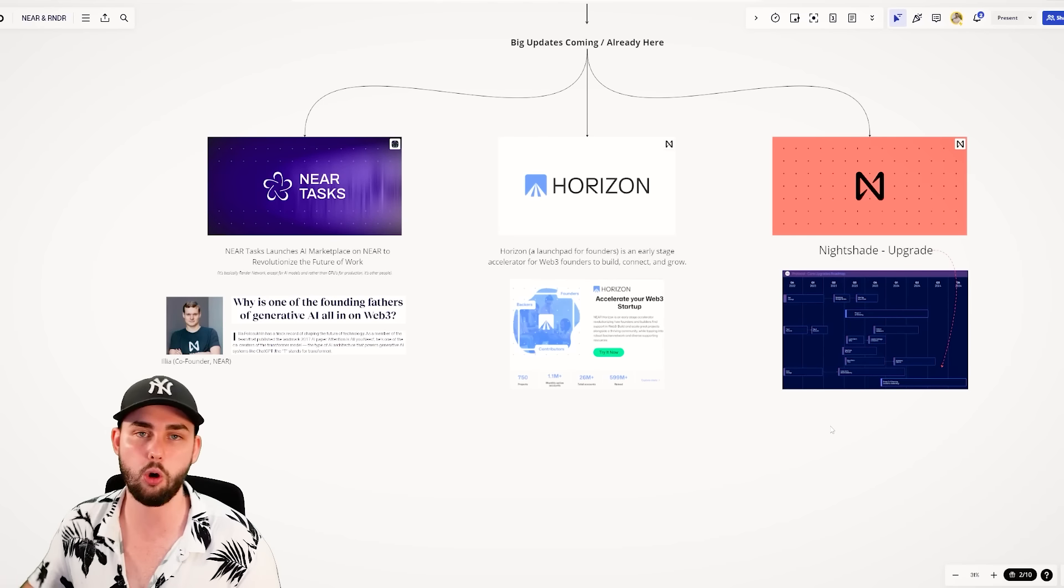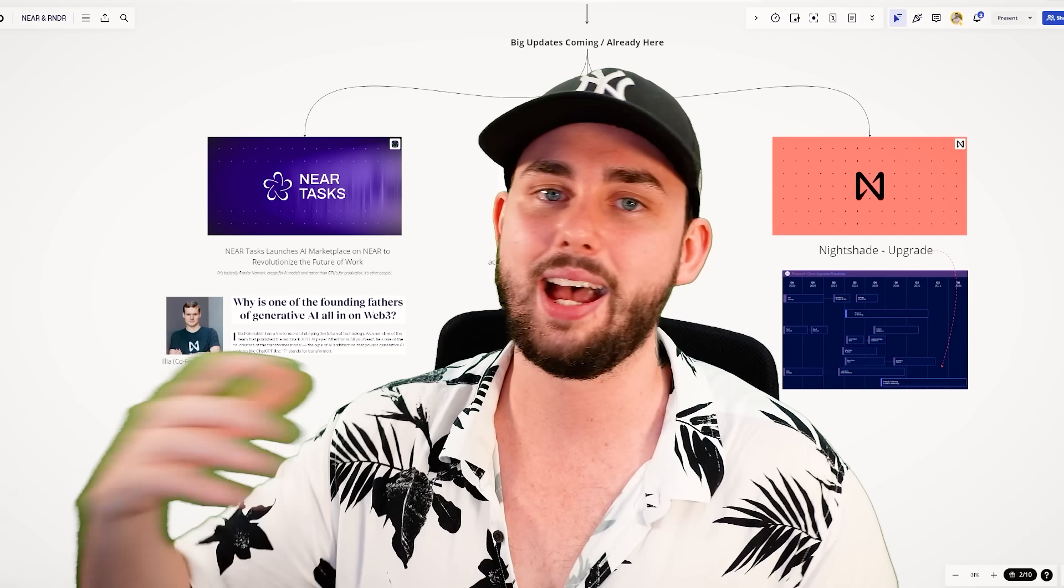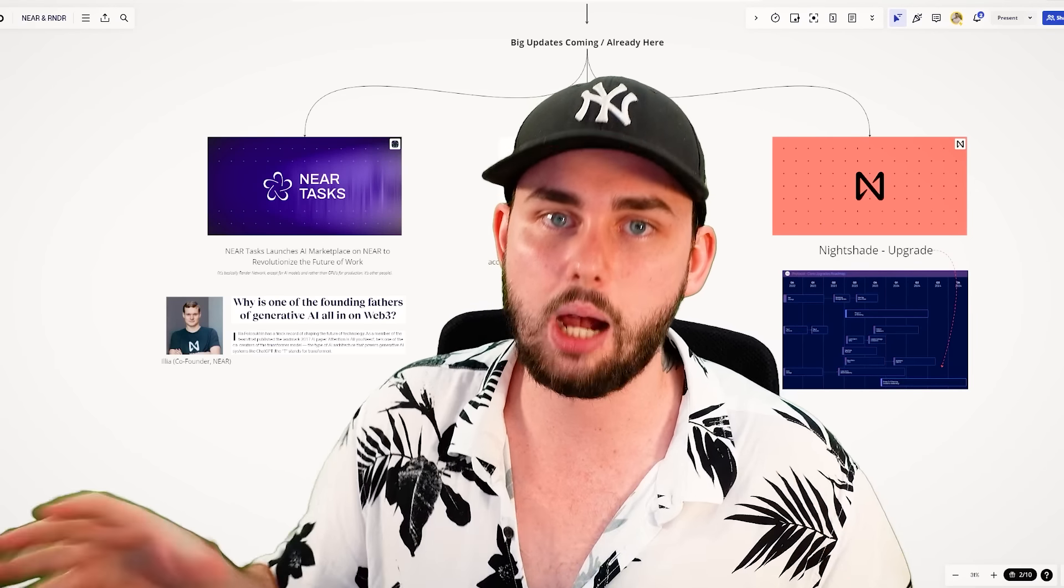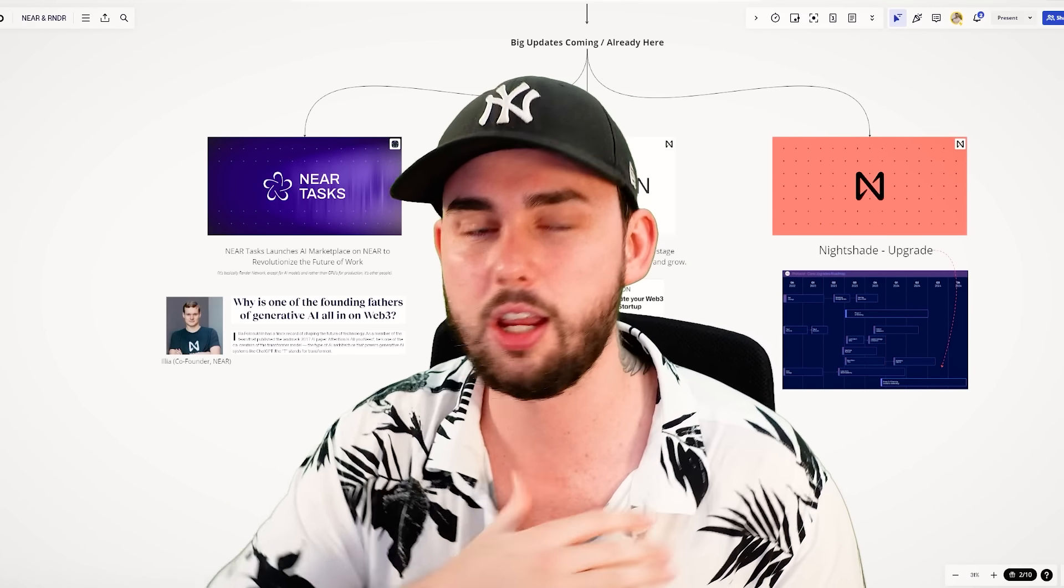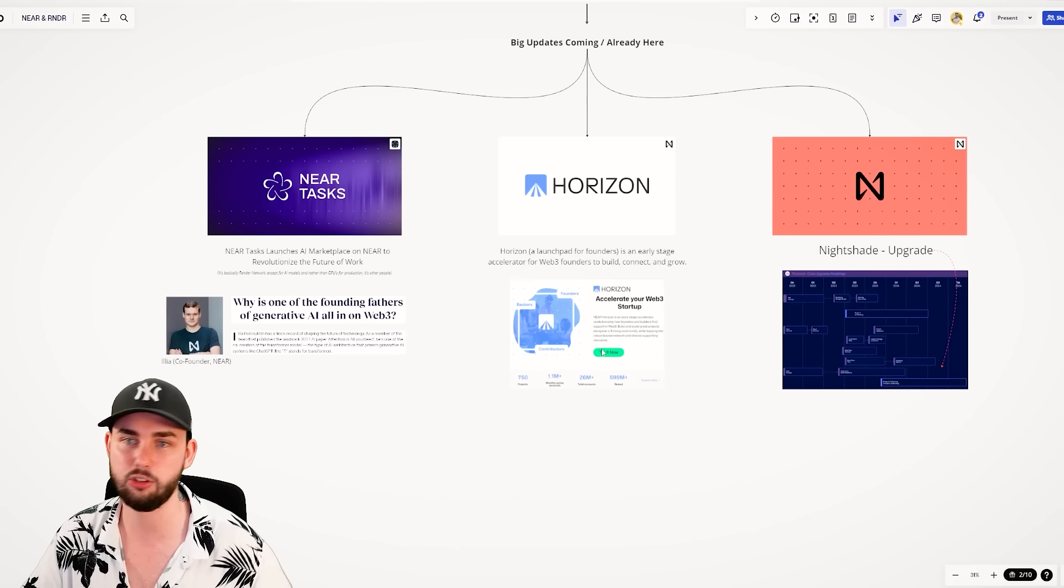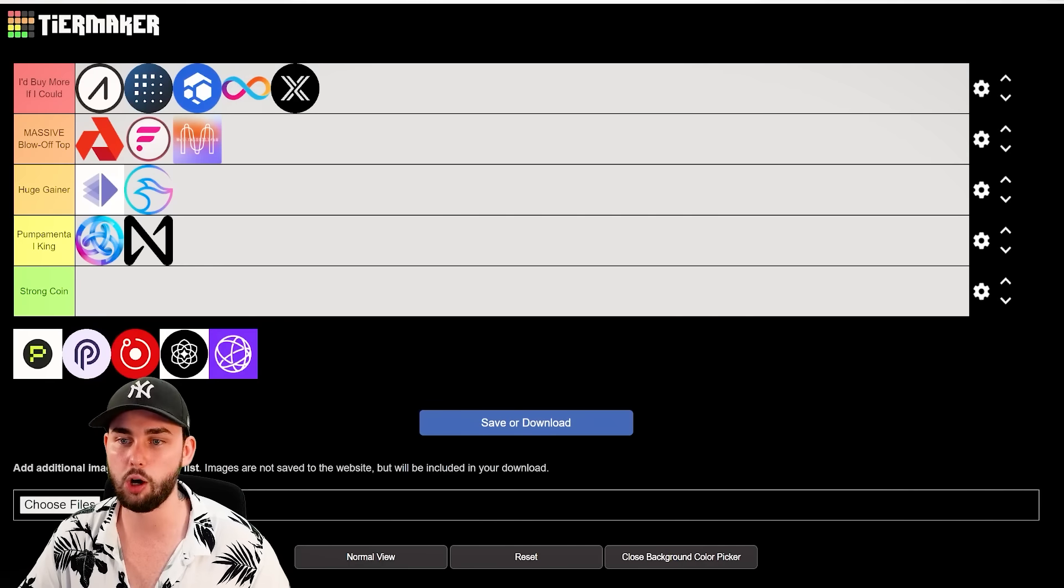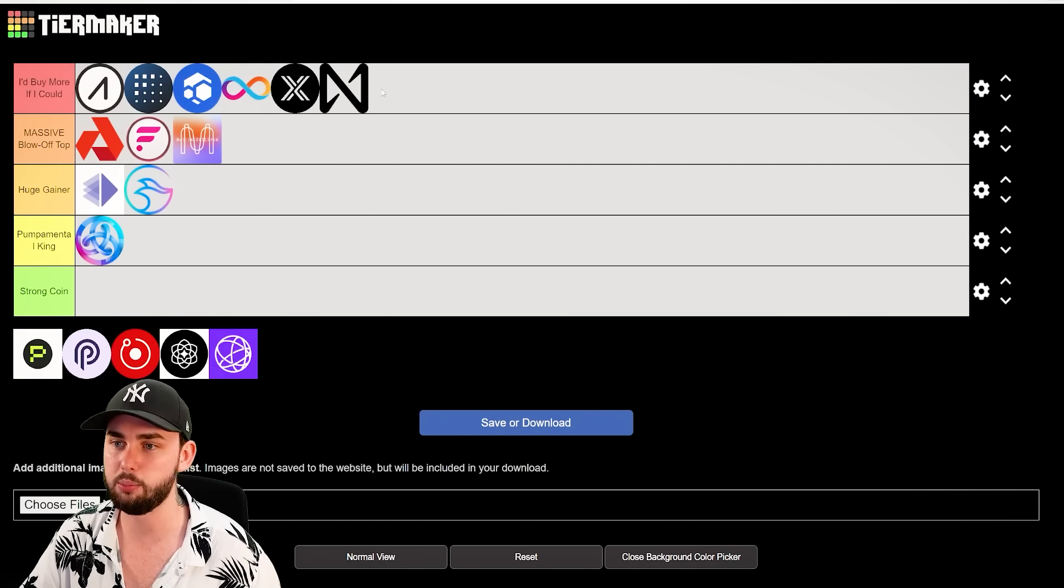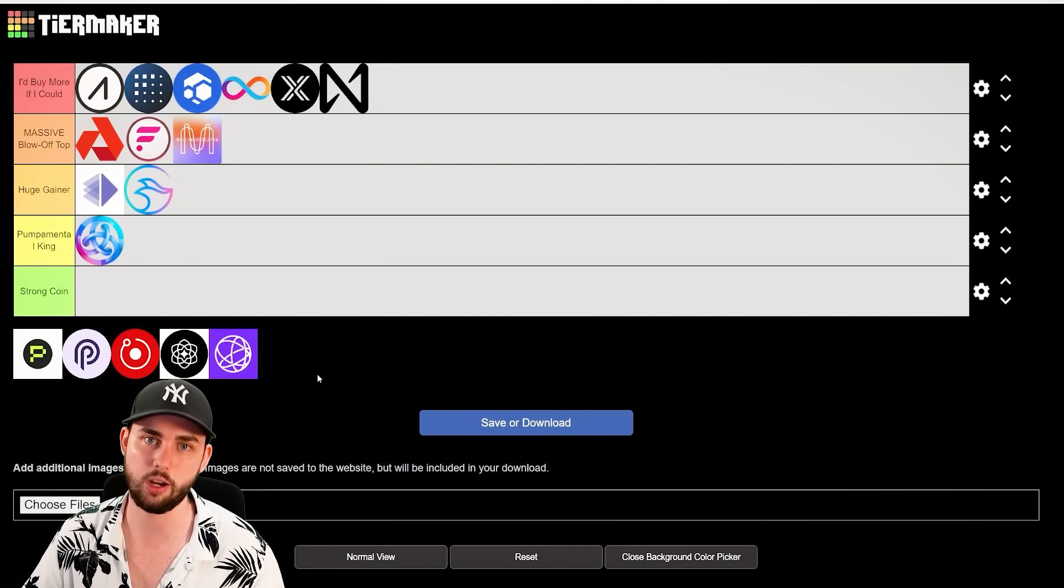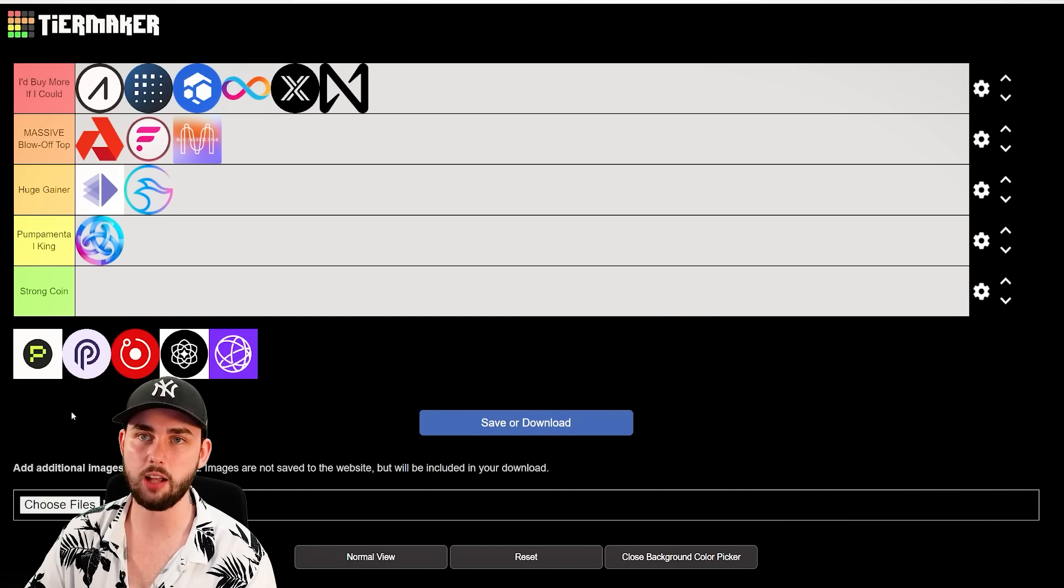These guys have a massive upgrade coming out sometime in the later half of this year, maybe even early next year called Nightshade. It's what makes Near Protocol Near Protocol. It's the reason why I got so hooked on this project to begin with that allows the basically the network to become fully scalable, right? Essentially horizontally scalable so it can just continue to grow and grow in size with the inflow of extra demand. And this one by far goes into the very top category on this list.